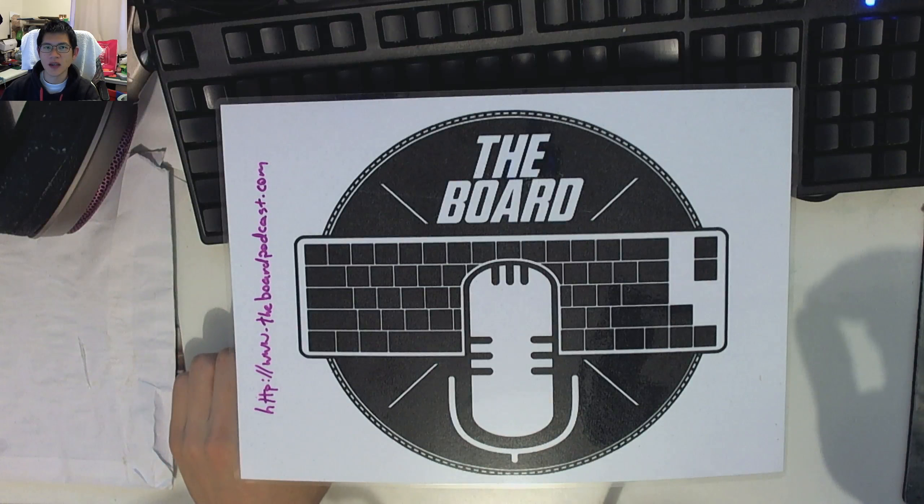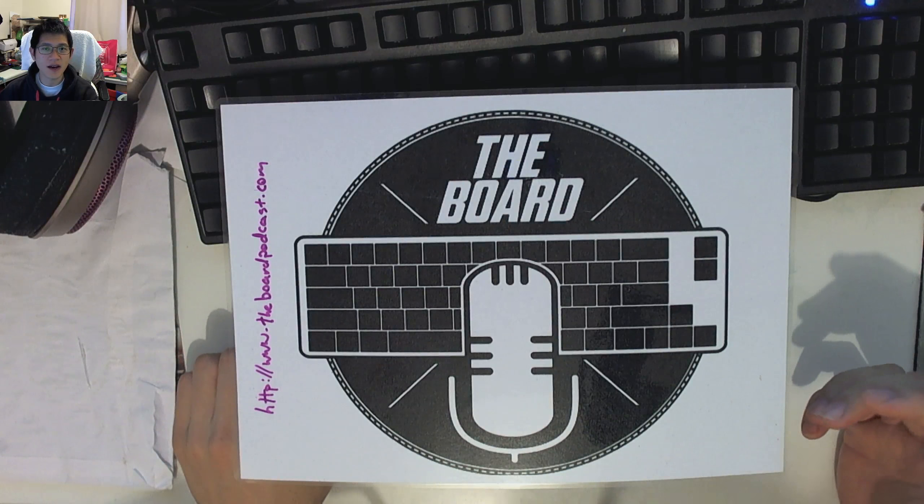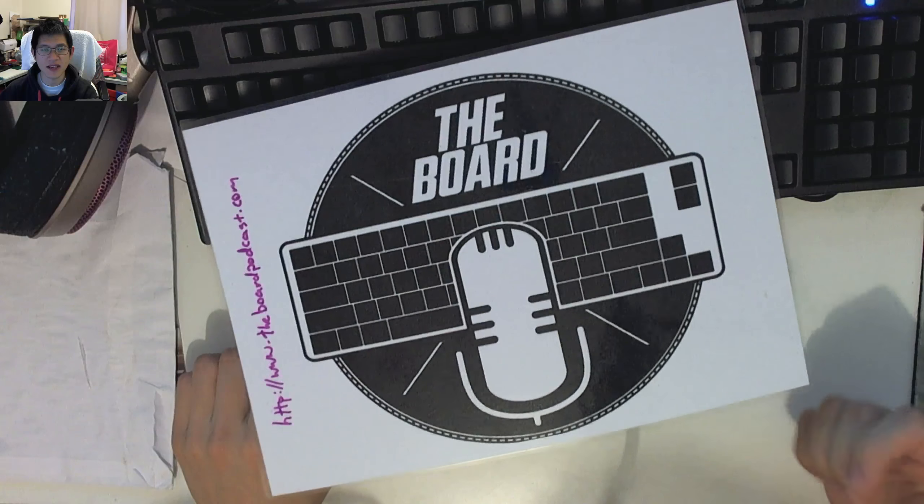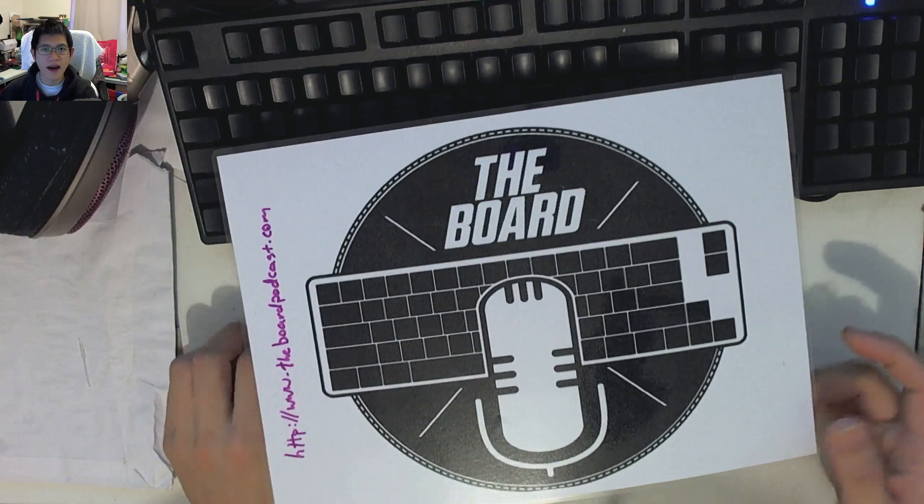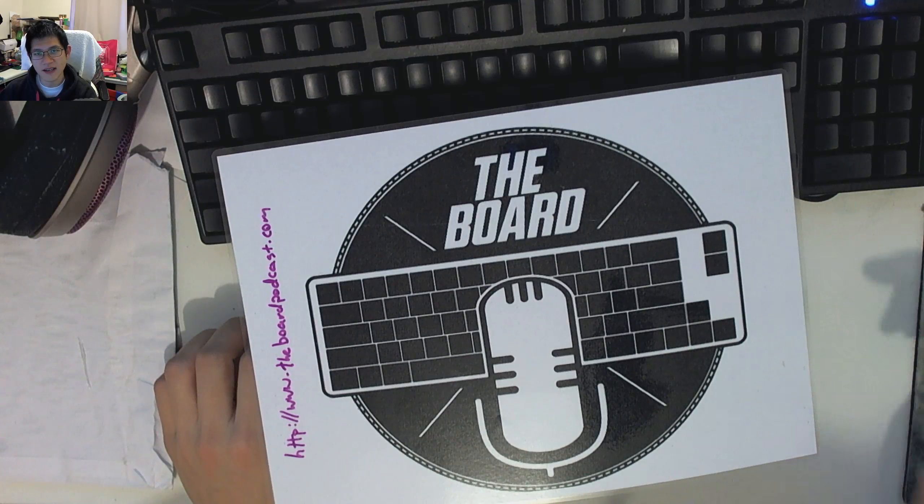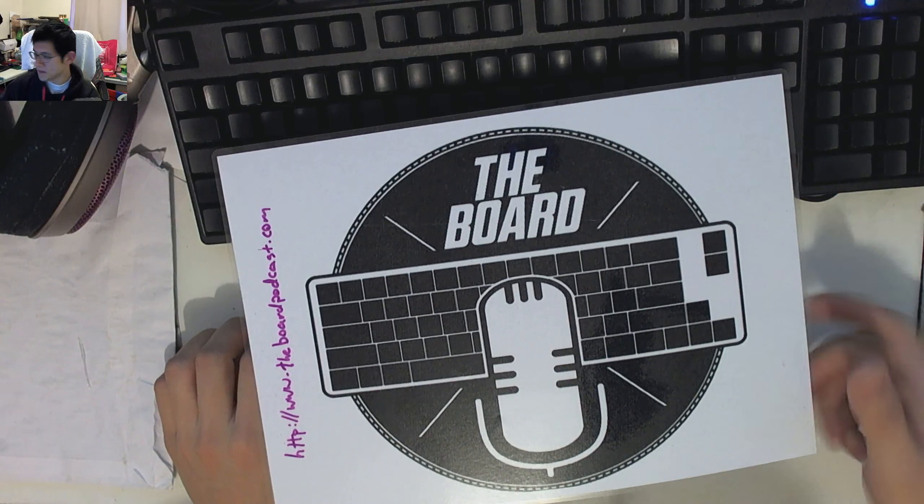JellyKey was kind enough to provide me with this keycap, which is going to be part of our raffles. So let's get right into it.